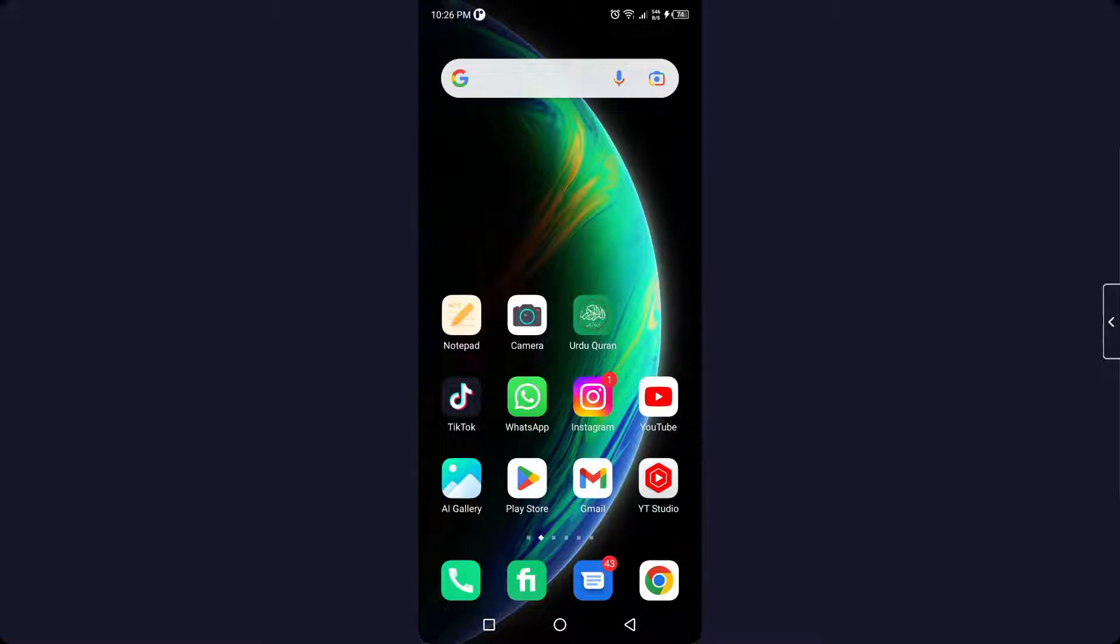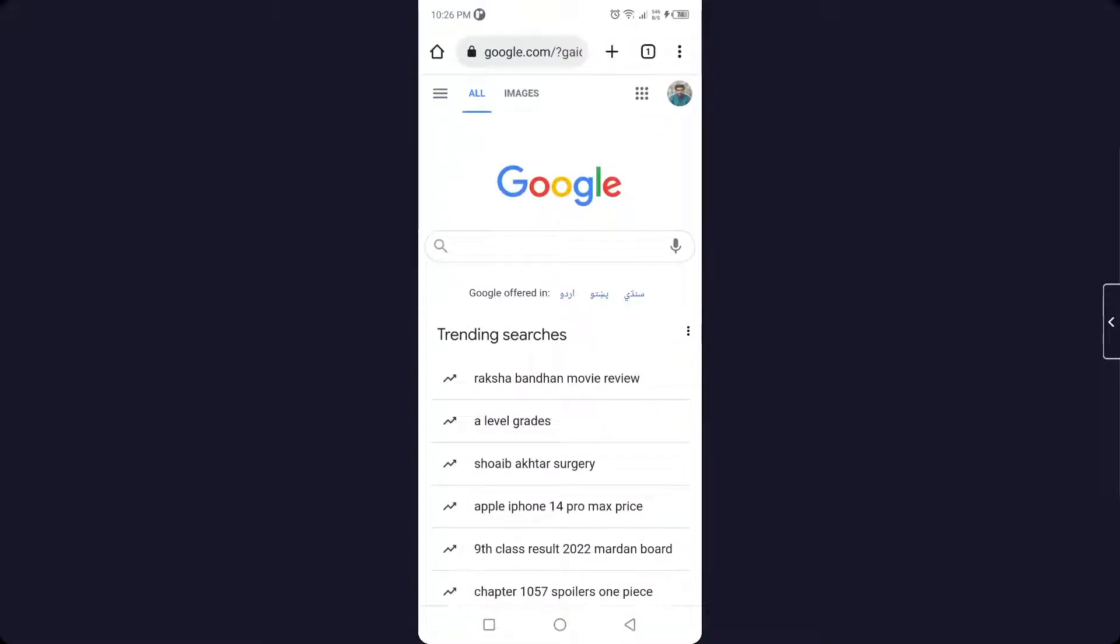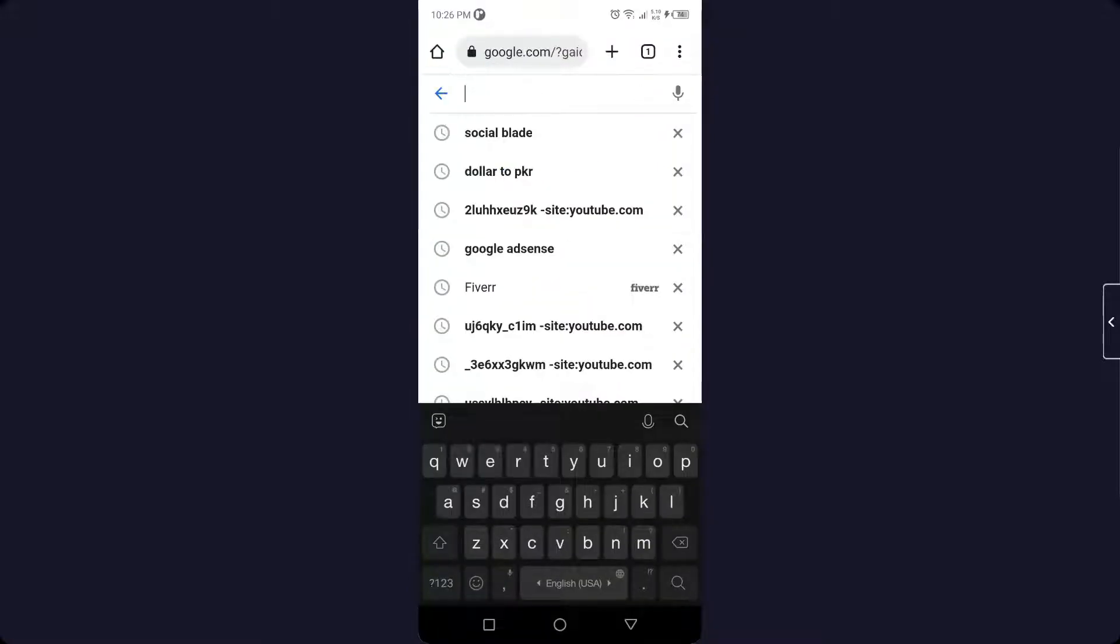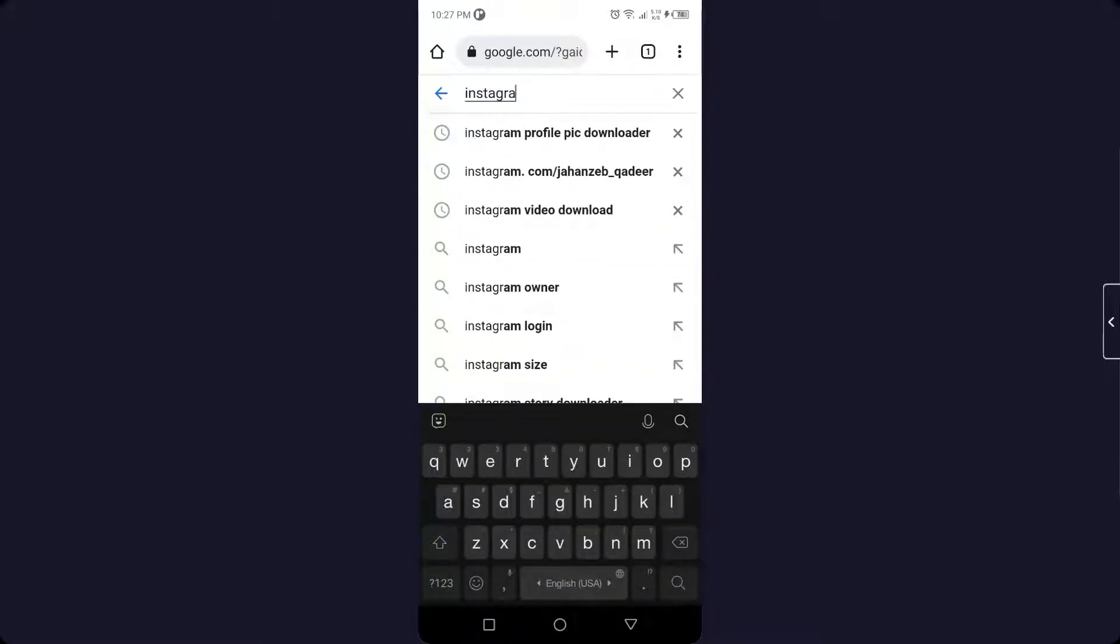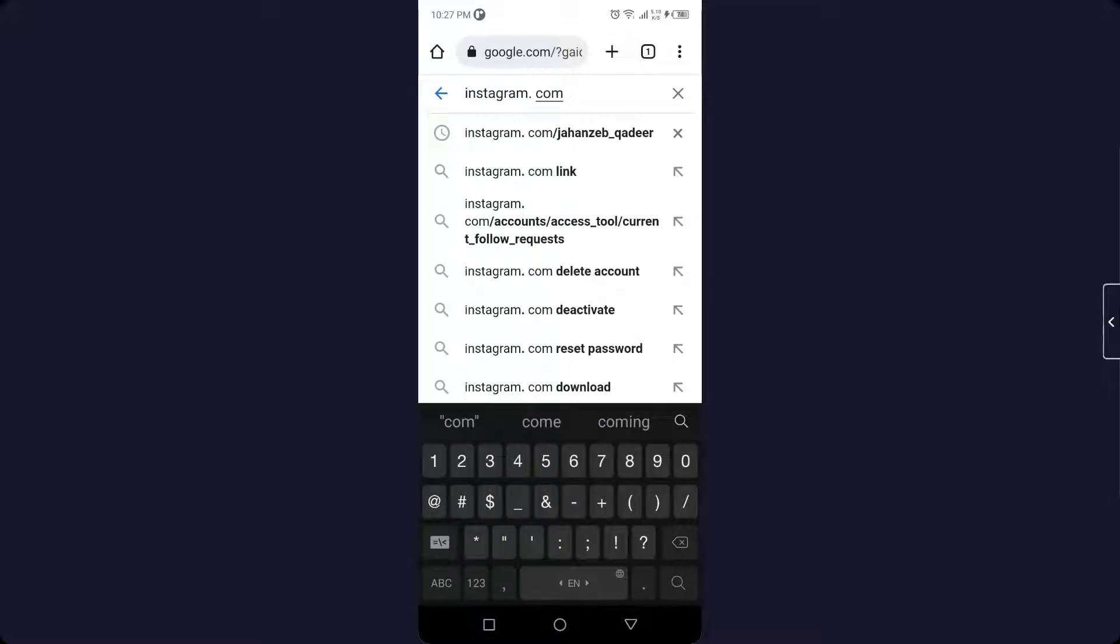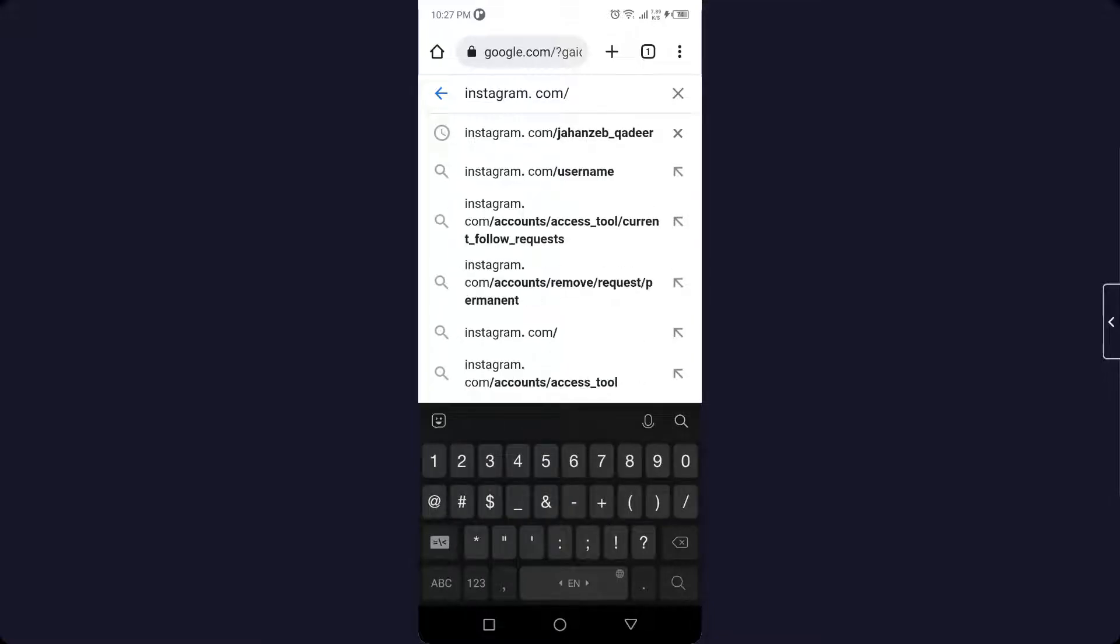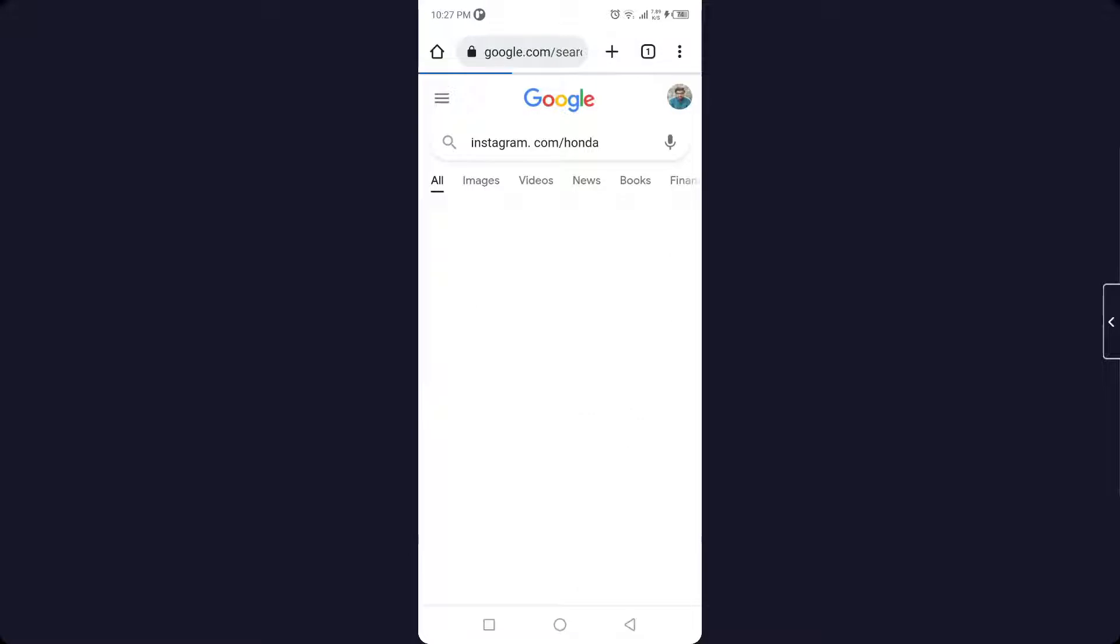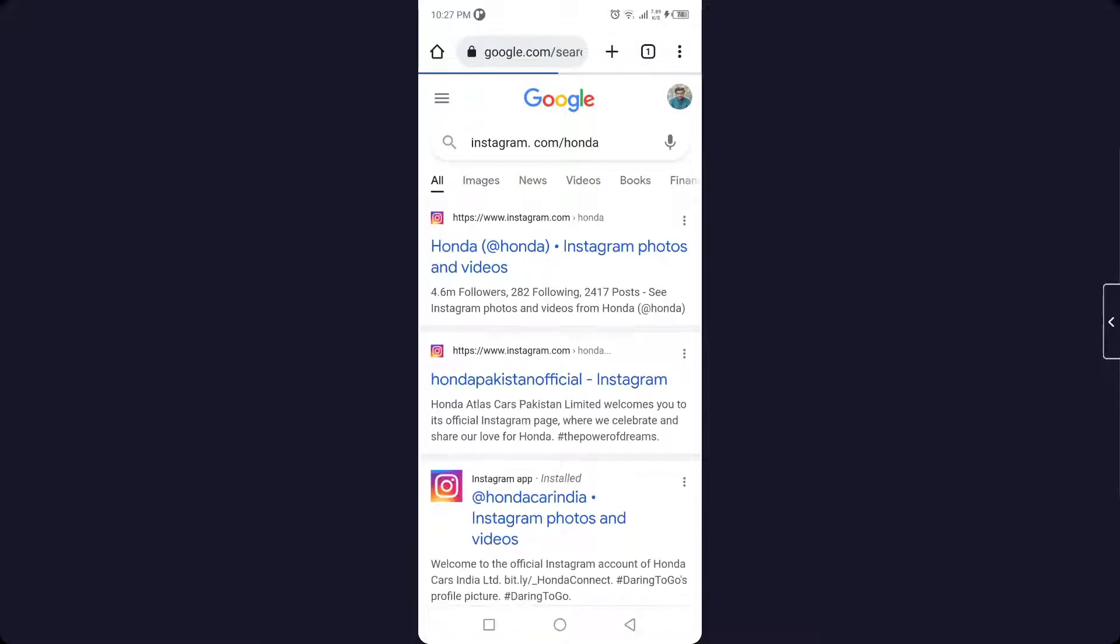The first step you need to do is to open any browser. You need to search instagram.com and search for the profile. I'm going to search for Honda as an example and click on the first page.